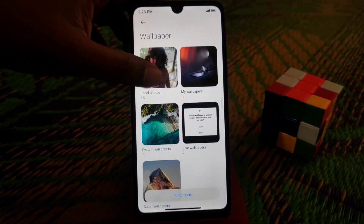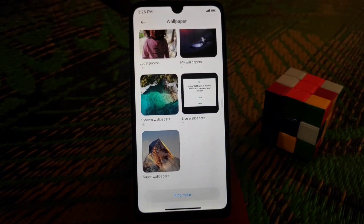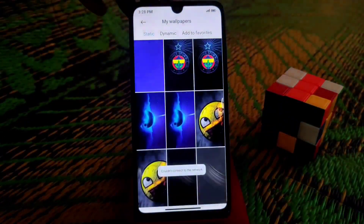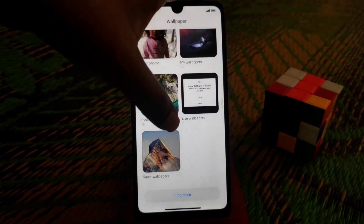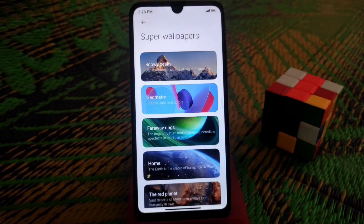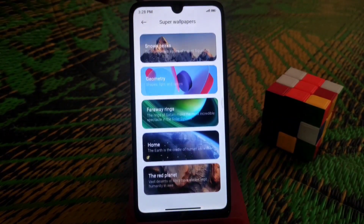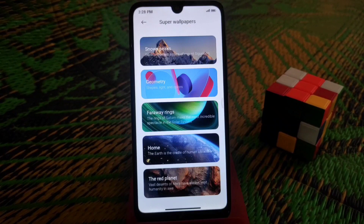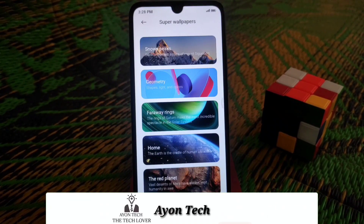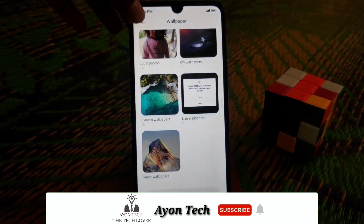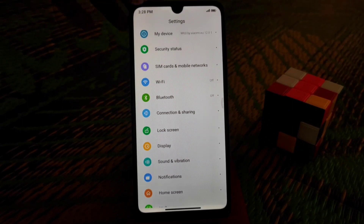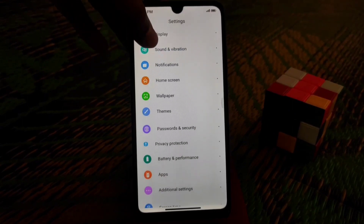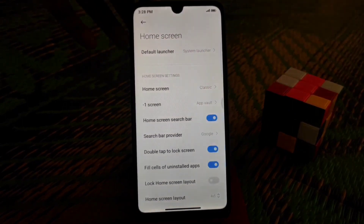In the wallpaper section, we have so many wallpapers here. One important thing is that we have super wallpapers, and all super wallpapers are available — you can use them easily. These wallpapers can change according to the time of day, switching between day and night, and it's already working fine.